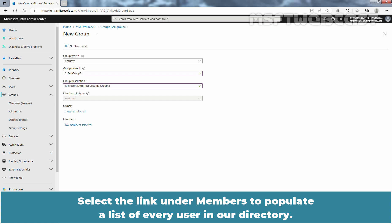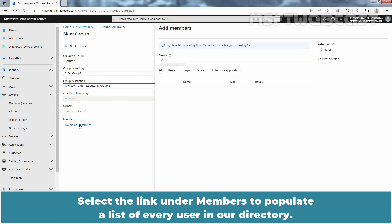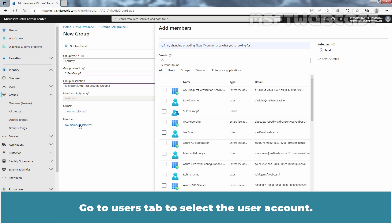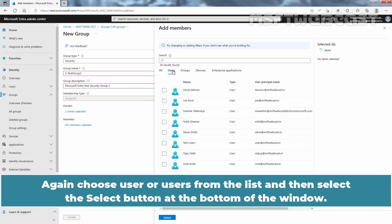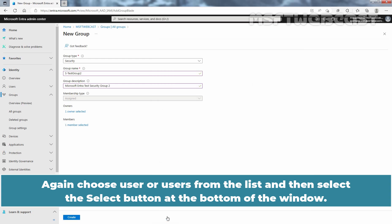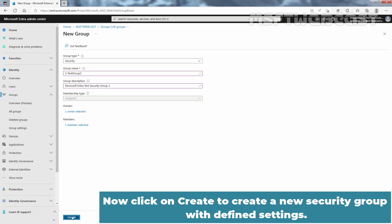Select the link under Members to populate a list of every user in our directory. Go to the Users tab to select the user account. Choose a user or users from the list and then select the Select button at the bottom of the window. Now, click on Create to create a new security group with the defined settings.